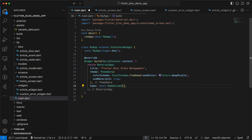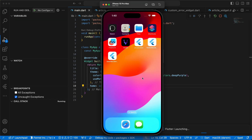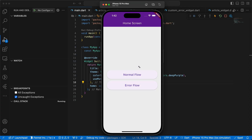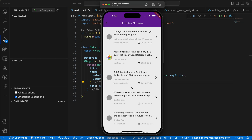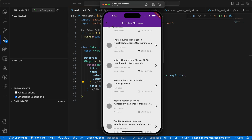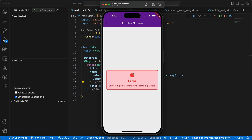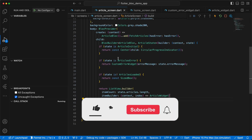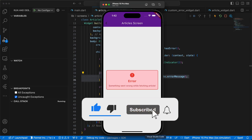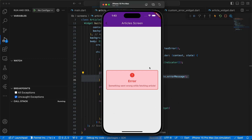Let's run the app and see if everything is working. The app is running and we have both buttons — Normal Flow and Error Flow. Clicking Normal Flow waits one second and emits ArticlesLoaded with the articles. Going back and clicking Error Flow loads for one second and shows the error widget specified in the article screen, because when the state is ArticlesStateError it returns CustomErrorWidget. Thank you guys for watching — if you liked the video don't forget to like it, comment below, and I'll see you in the next video.